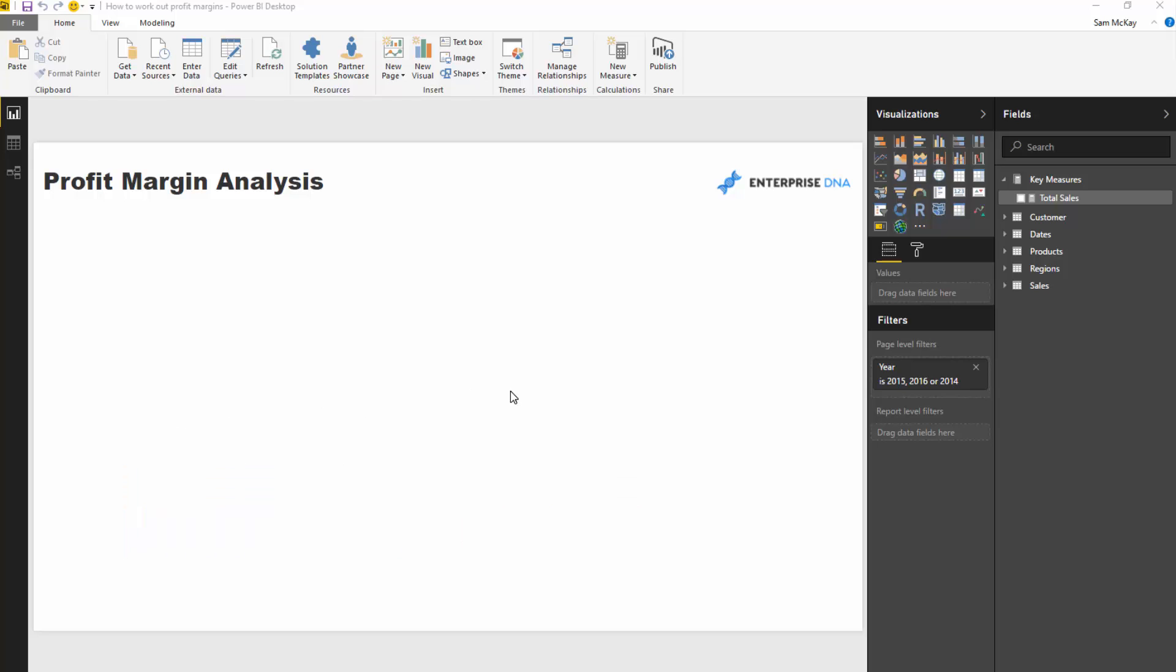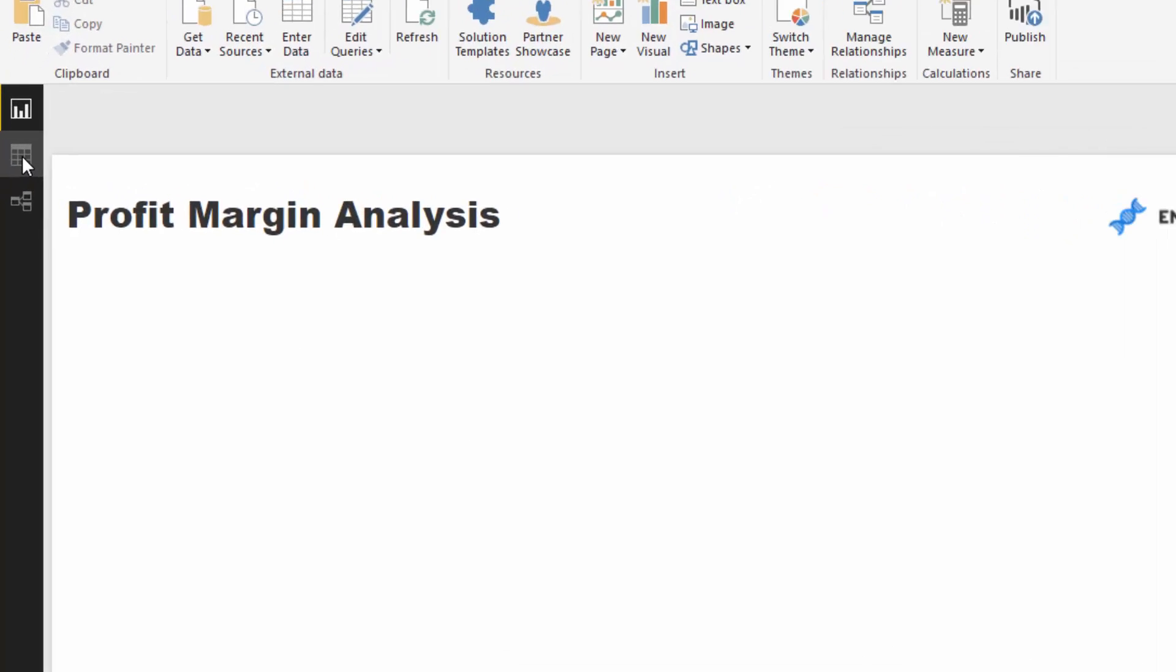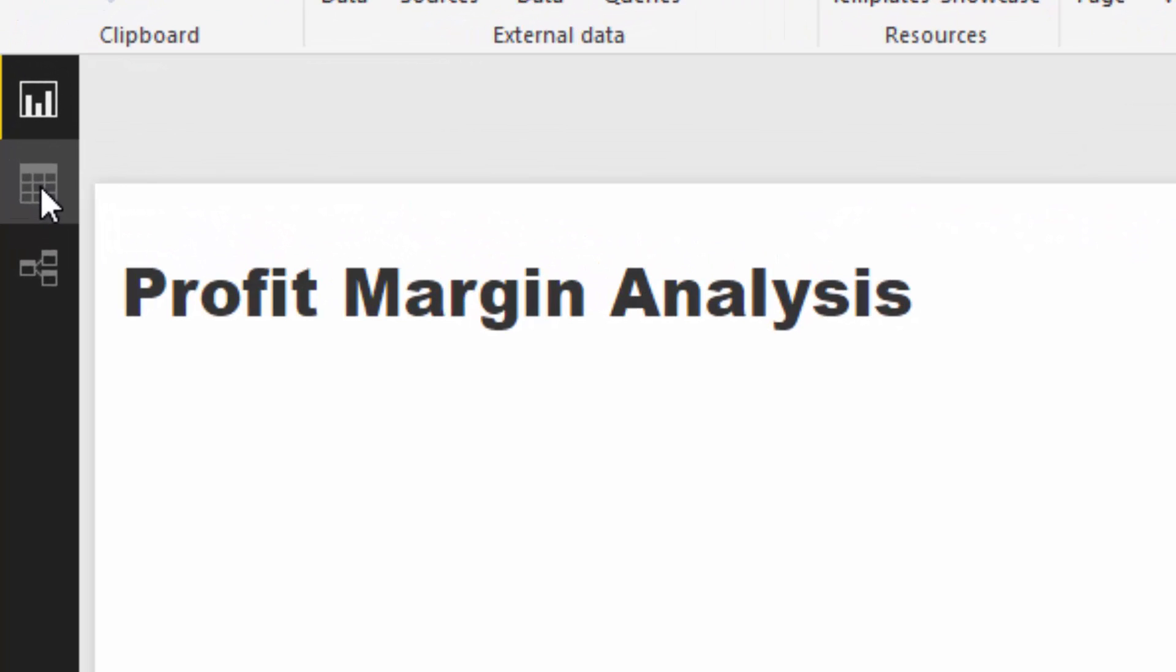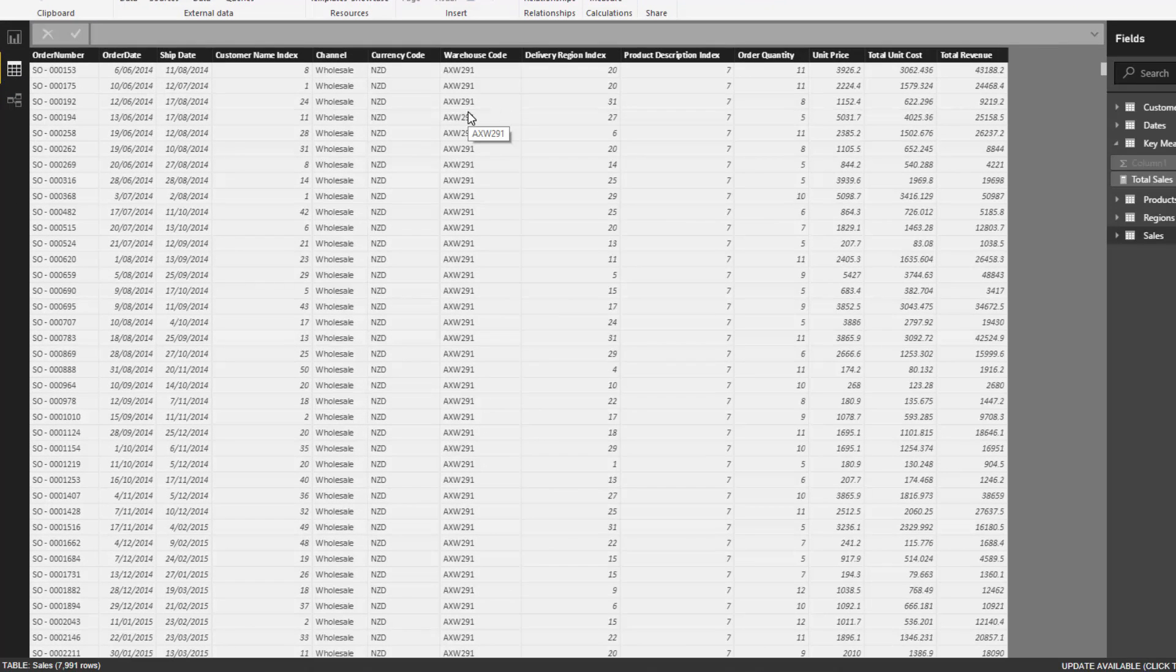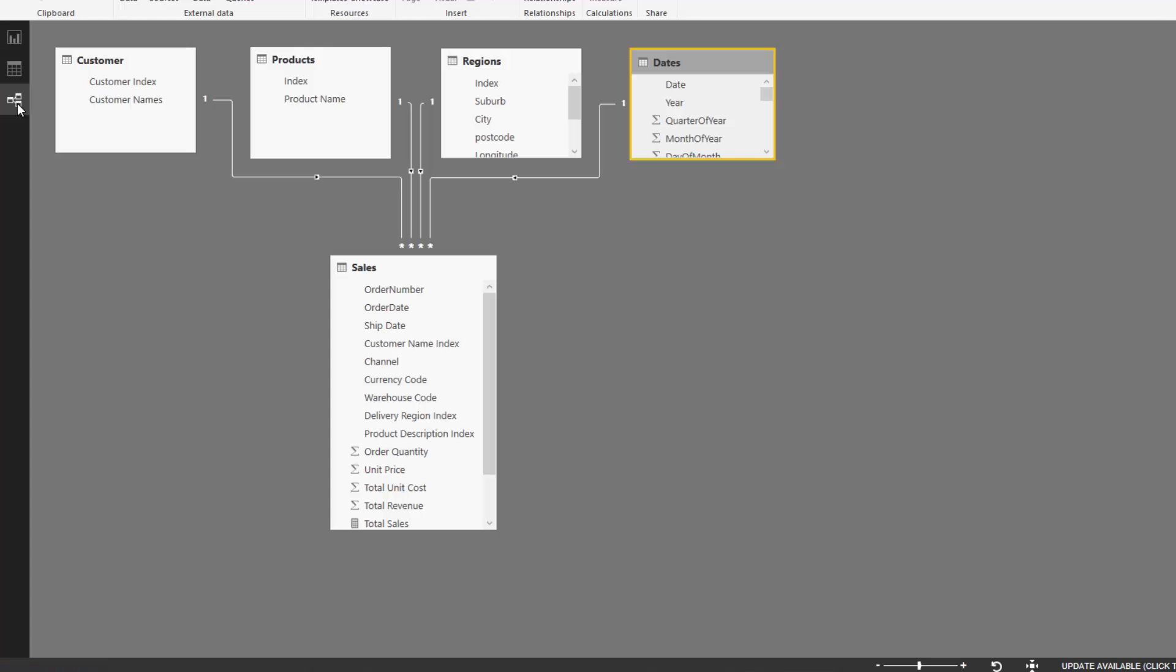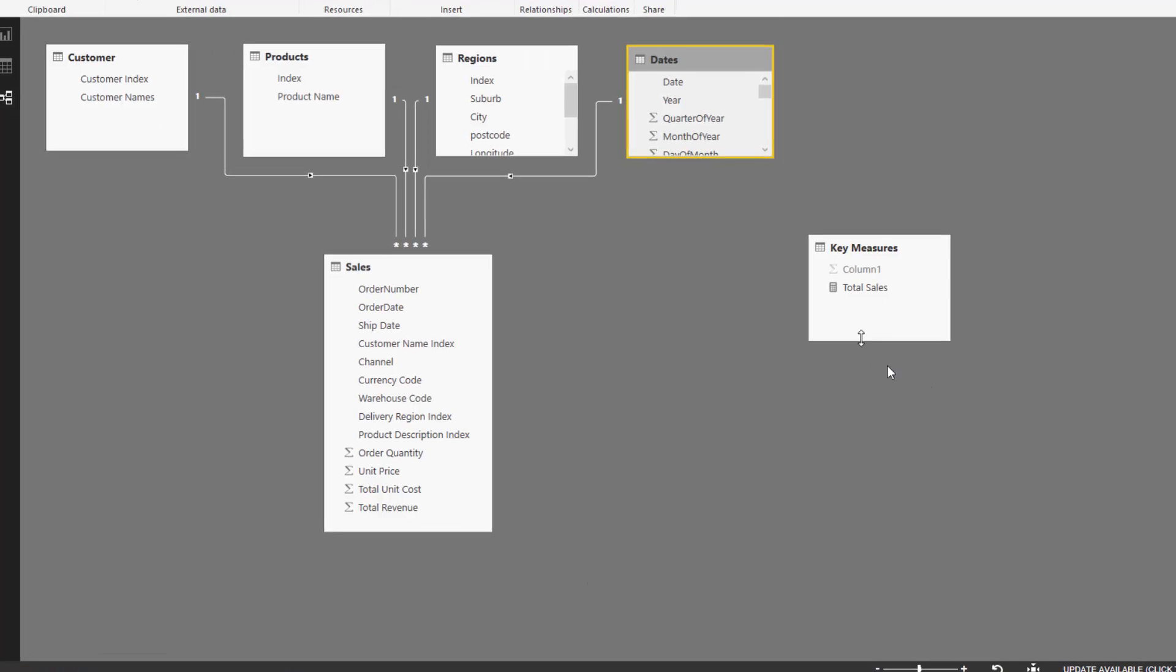I'm going to start from a core measure. Let's look at what calculations we want to do over the underlying tables. If we look at our sales table here, let's actually jump to our data model first.